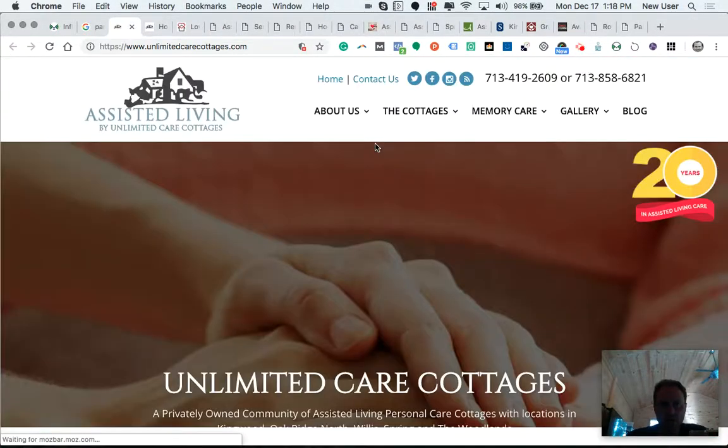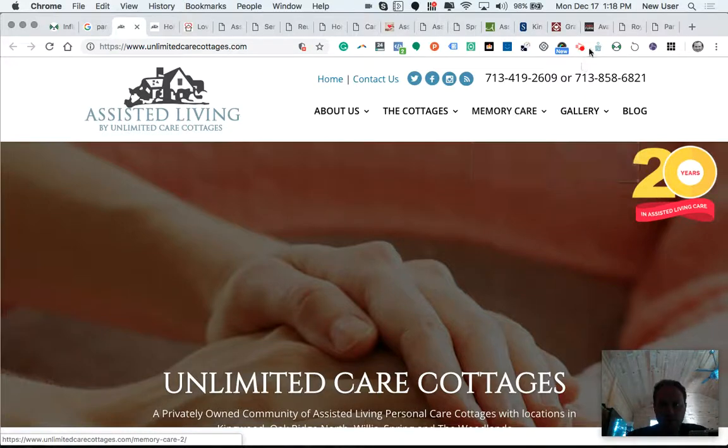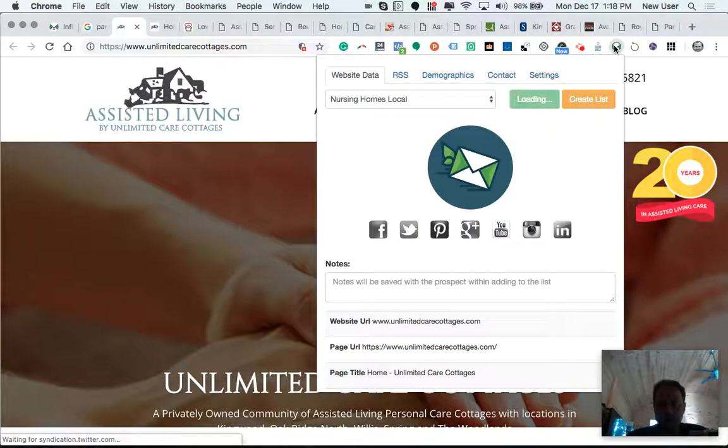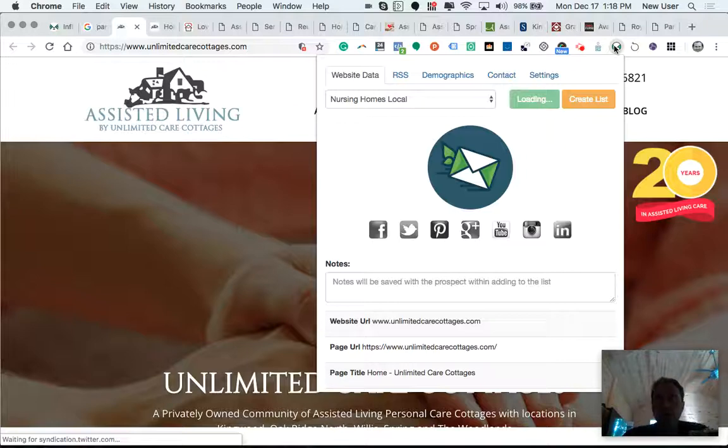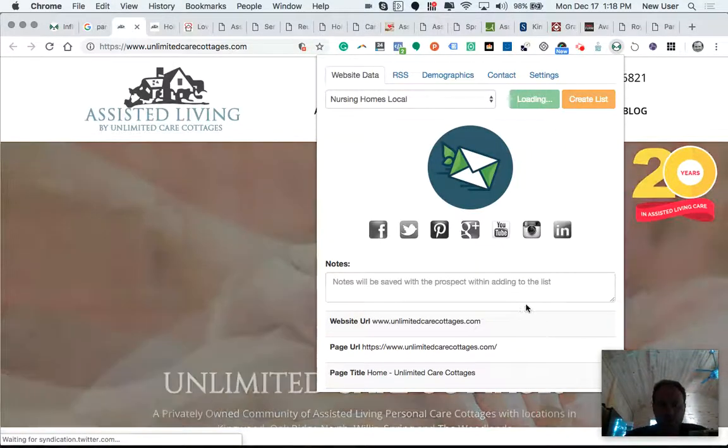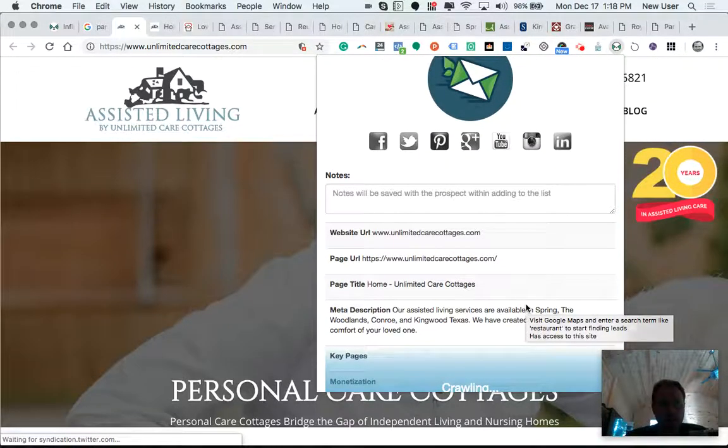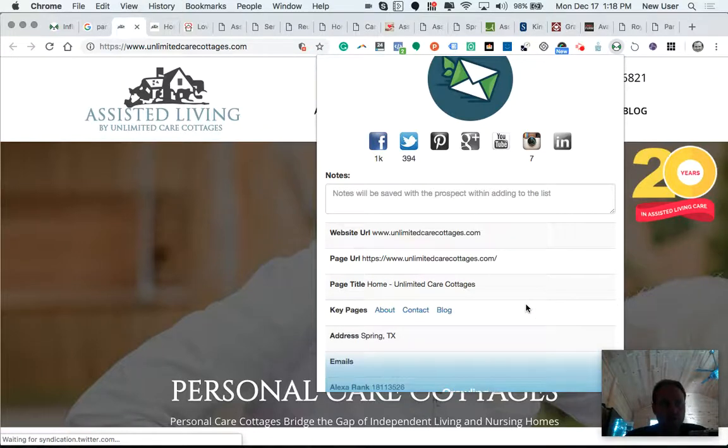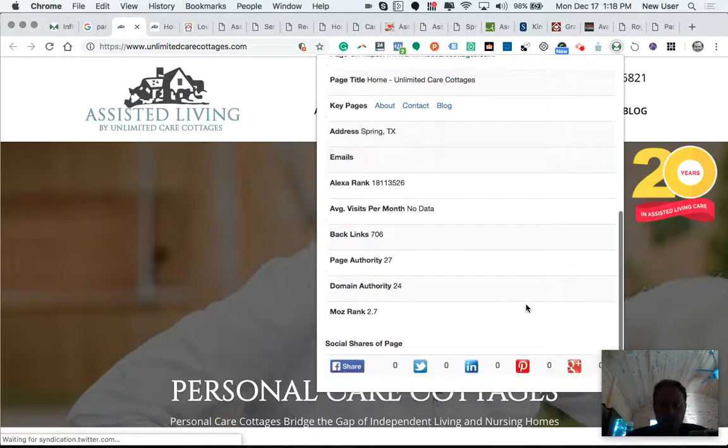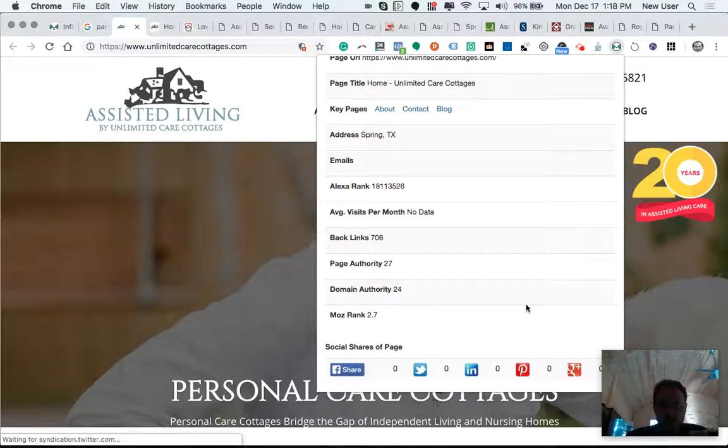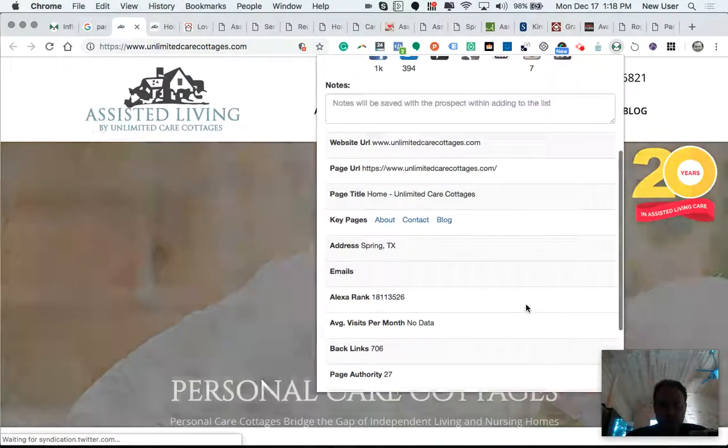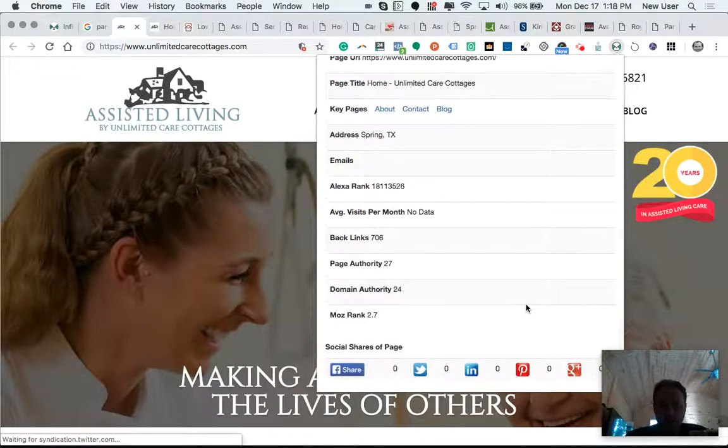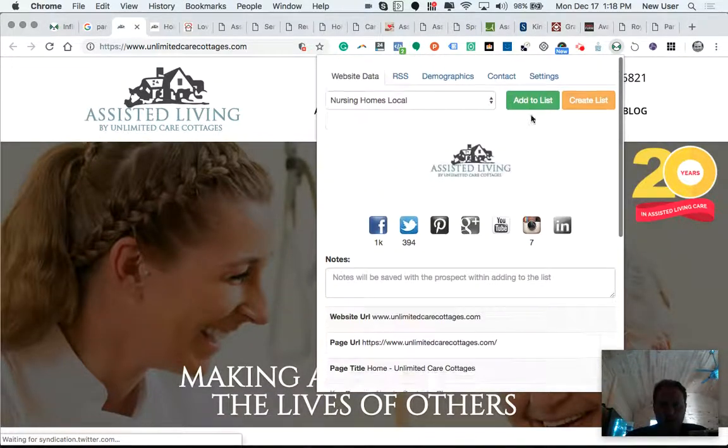So I'm adding these to my Ninja Outreach list for this particular topic. And then I can use Ninja Outreach to send a custom-designed email template and really automate the outreach process.